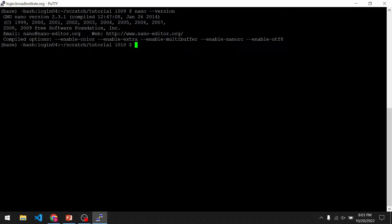If you have it installed, you should see something like this. And if you don't have it installed, you can easily install it using the following command. Because I already have it installed, I'm not actually going to press enter here.